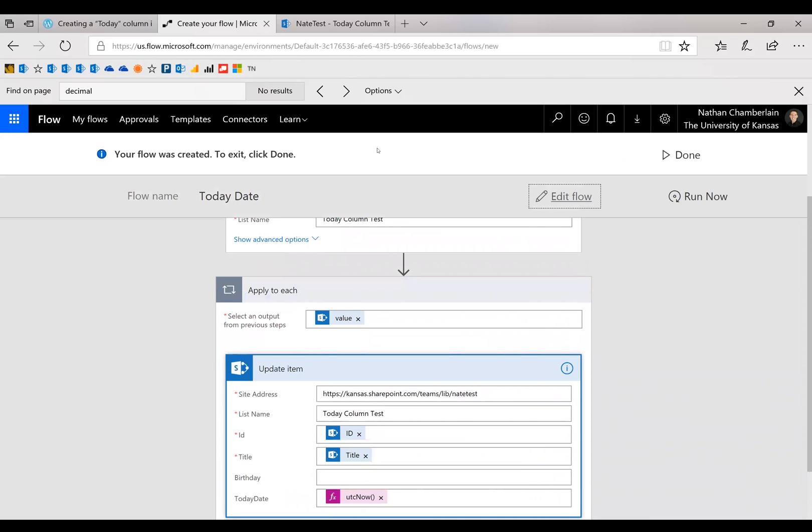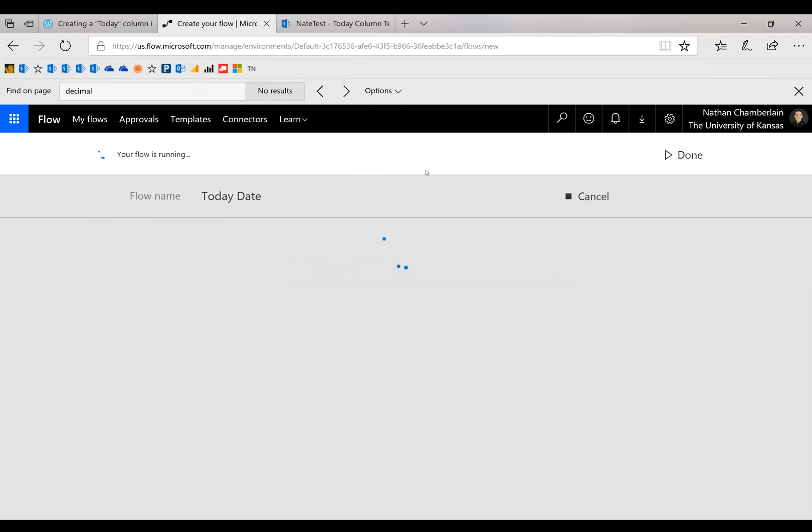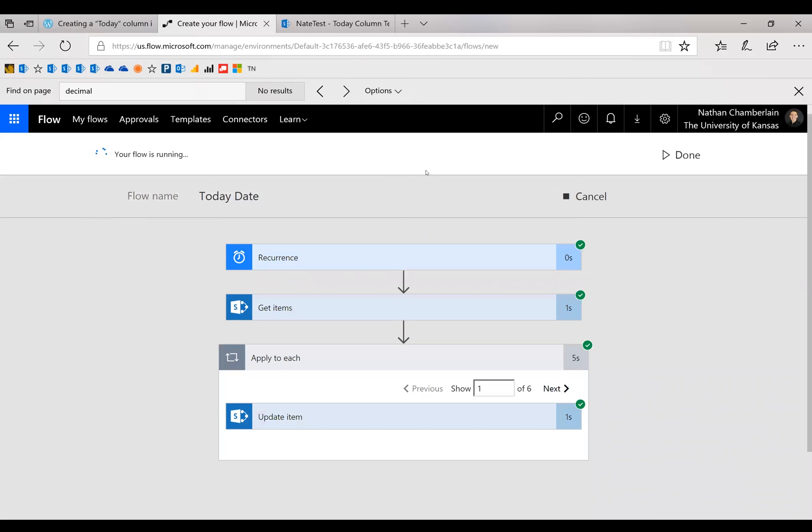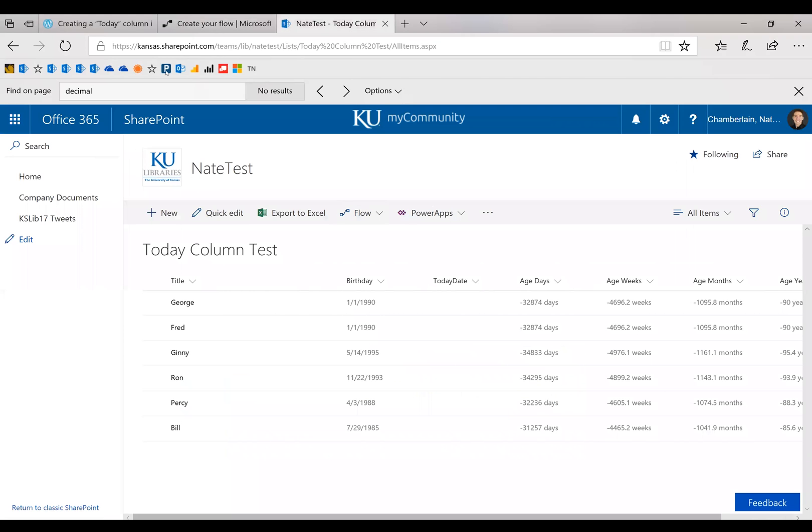So now that's going to go ahead and run. And if it's successful, then we should be able to go to our list and see all those calculations correct. Okay, so it ran successfully. You can see how many it went on there. And then on the list, let's refresh.